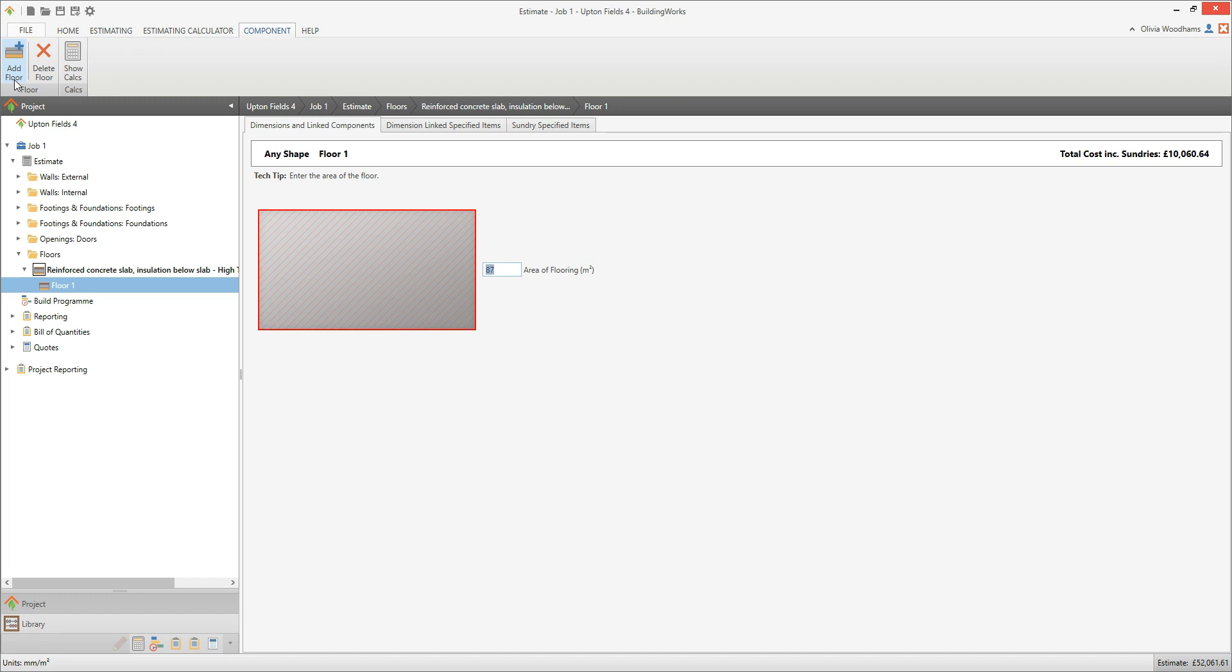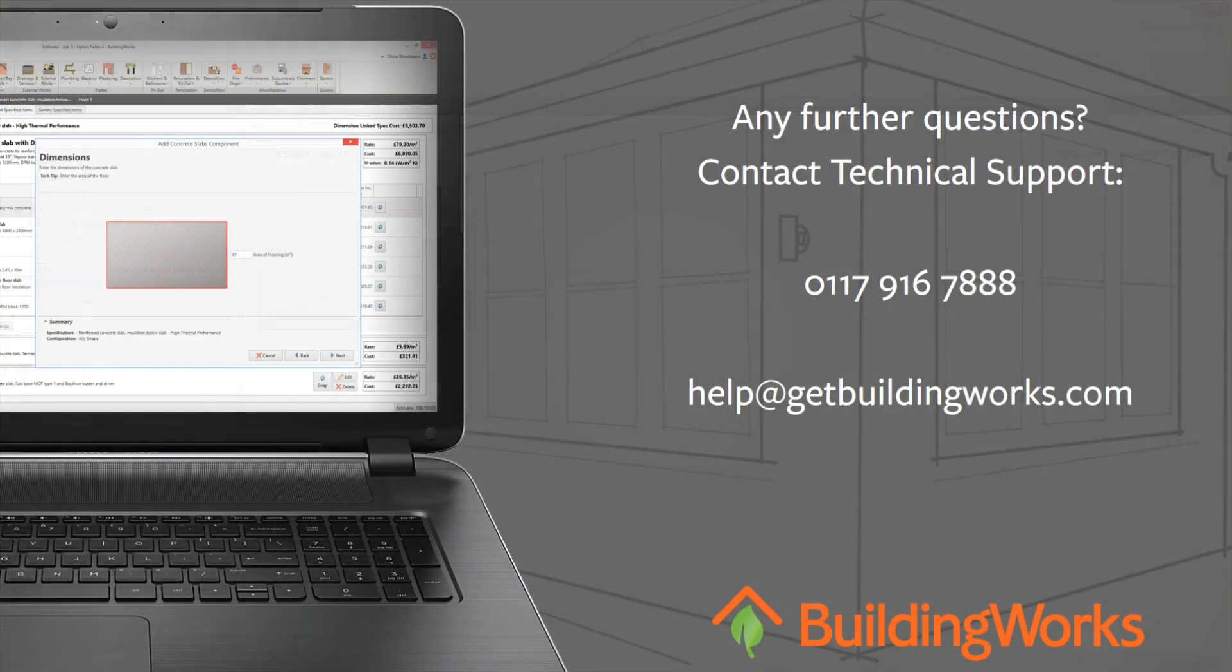Finally, add any sundry items you need. Once complete, take a few minutes to explore the estimate for the concrete slab. Thank you.